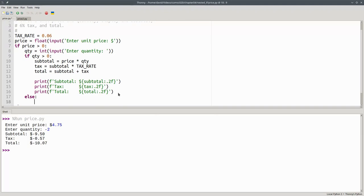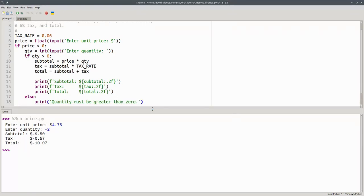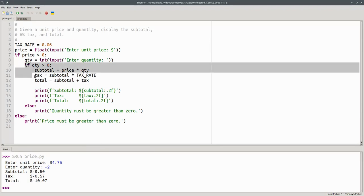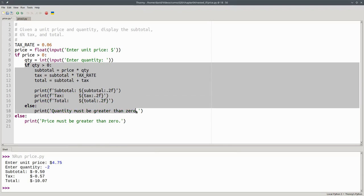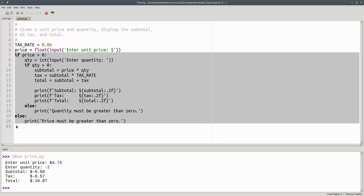Otherwise, the quantity is less than or equal to zero, and I print quantity must be greater than zero. Let me move this down so you can see the whole program. And you'll see that I have this if statement inside of this if statement. That's my nested if.